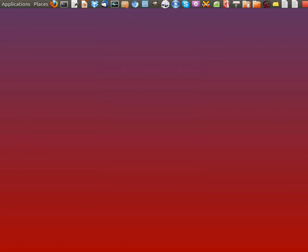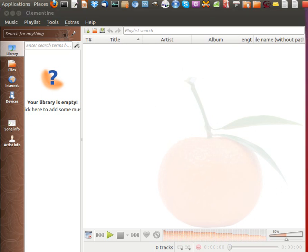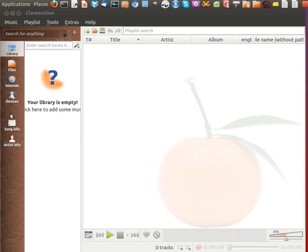Number 3 is Clementine. With this one you can listen to internet radio from Icecast, GrooveShark, Jameenvo, Last FM, Magnitude, and all of those, plus Spotify as well. It's got sidebar information along with song lyrics, statistics, and artist biographies and pictures.